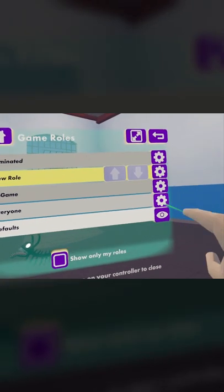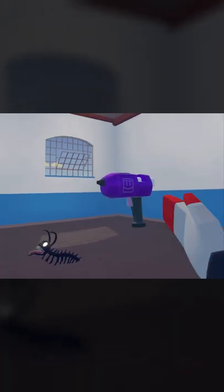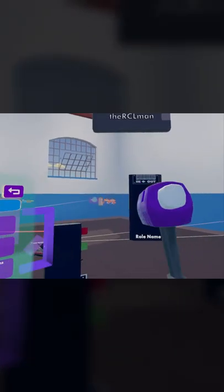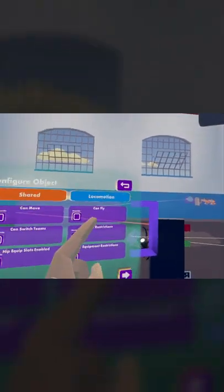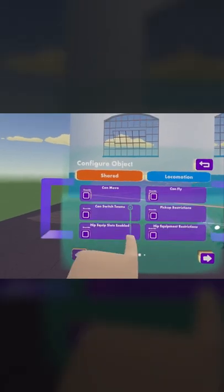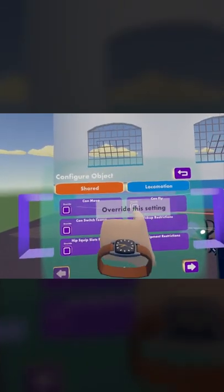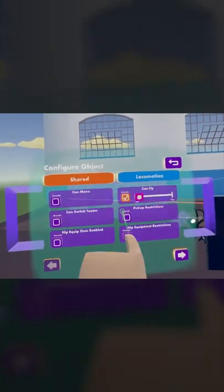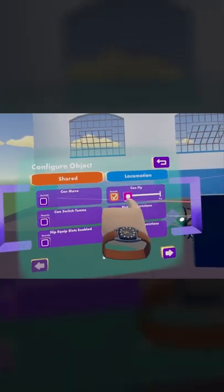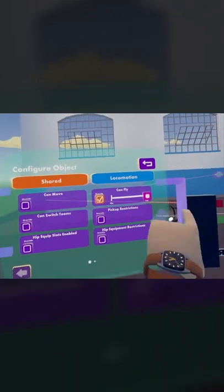So click the settings icon beside everyone. Grab the maker pin that spawns in front of you. On the top right corner, you will see can fly. Check that box and slide over to yes.